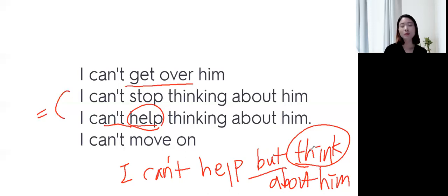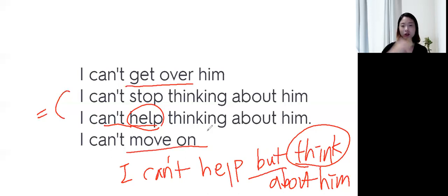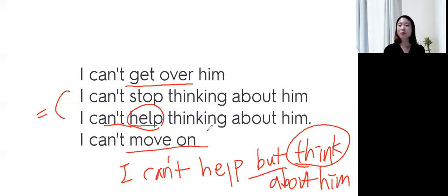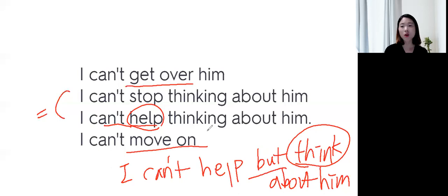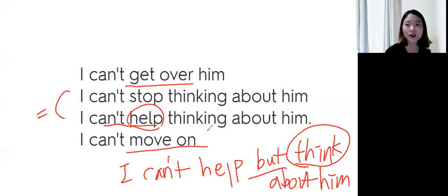혹은, I can't move on. Move on 하면, 이렇게 이동하는 거죠. Move가 이동하는 건데, 앞으로 나아갈 수 없어. 즉, 헤어지고 마음이 아픈 그 상태에서, 더 이상 나아갈 수 없어. 이런 뉘앙스로, I can't move on. I can't get over him. 이렇게 표현해 줄 수 있어요.